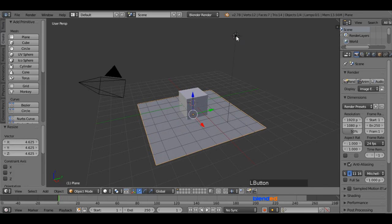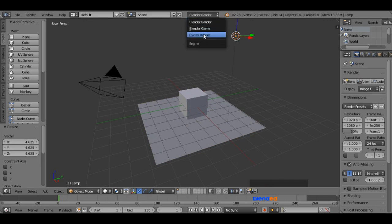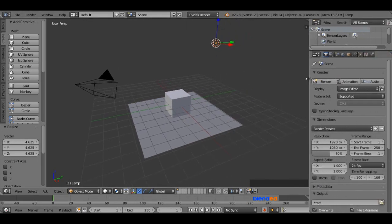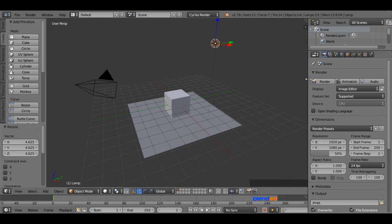Now select this light by right clicking on it. Now come over here and change this to Blender Render to Cycles Render. And expand this right side panel a little bit to unhide some icons.